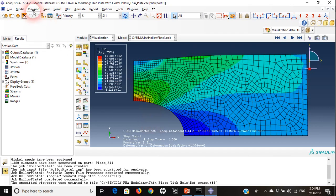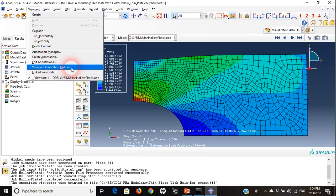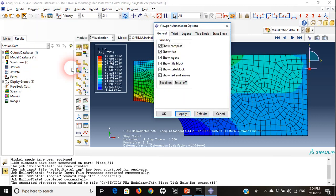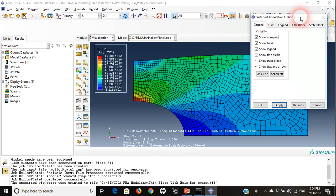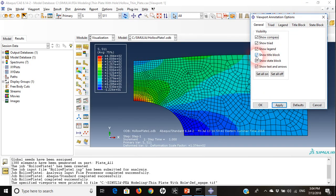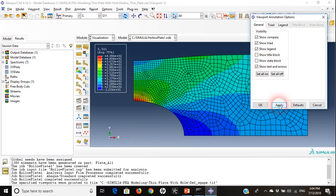If you want to clean it up, you can go to viewport and choose viewport annotation options. From that, in general, I can choose not to show the title block. This is the title block, I can take it out.